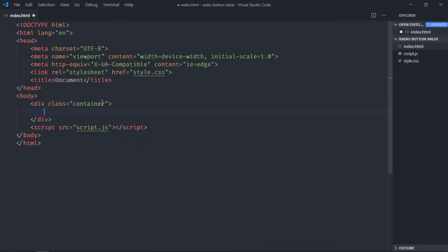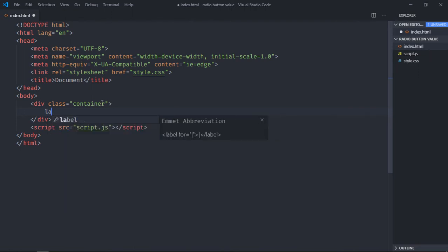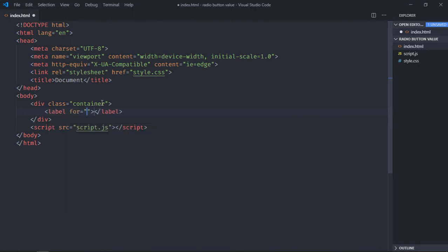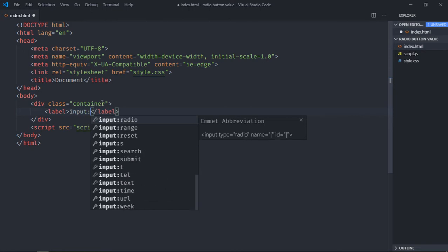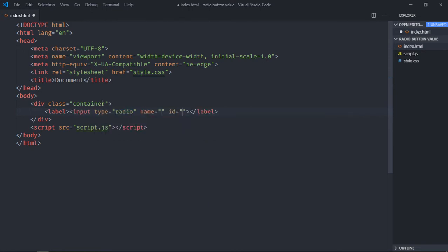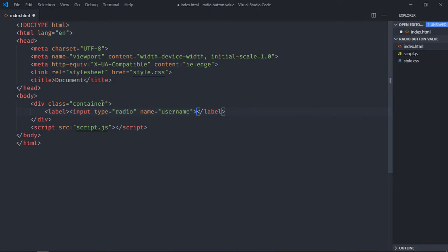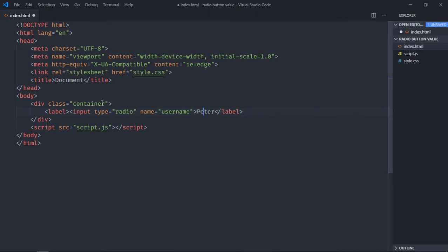And it will have a couple of input elements. Remove this part, we don't need this, and create a couple of input elements. Give the name username, we don't need id, and here you can put Peter and we also need a value attribute.